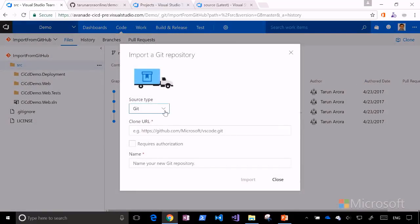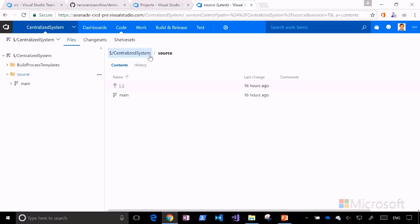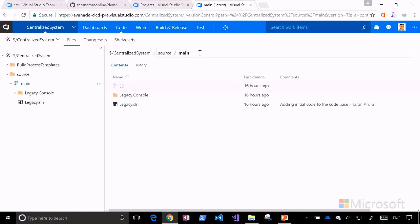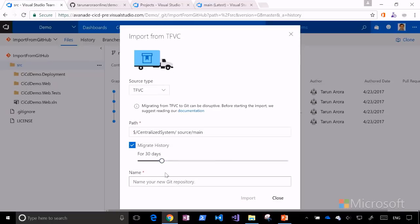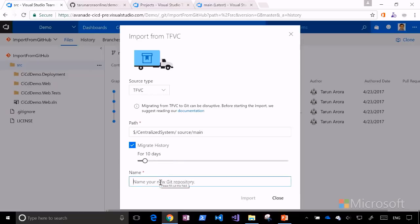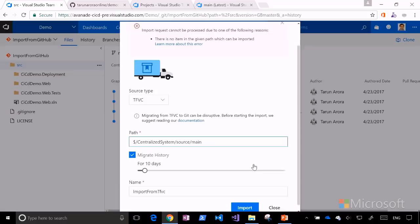This also gives you the ability to import from TFVC. I have a project called 'Centralized System' with some legacy code in a main branch. I take the URI of that path, bring it back here, select TFVC as the source, paste the path in, and optionally migrate up to 180 days of history. I name the target repository 'Import from TFVC' and click Import. After removing a space from the path, the import completes quickly for this small centralized repository.